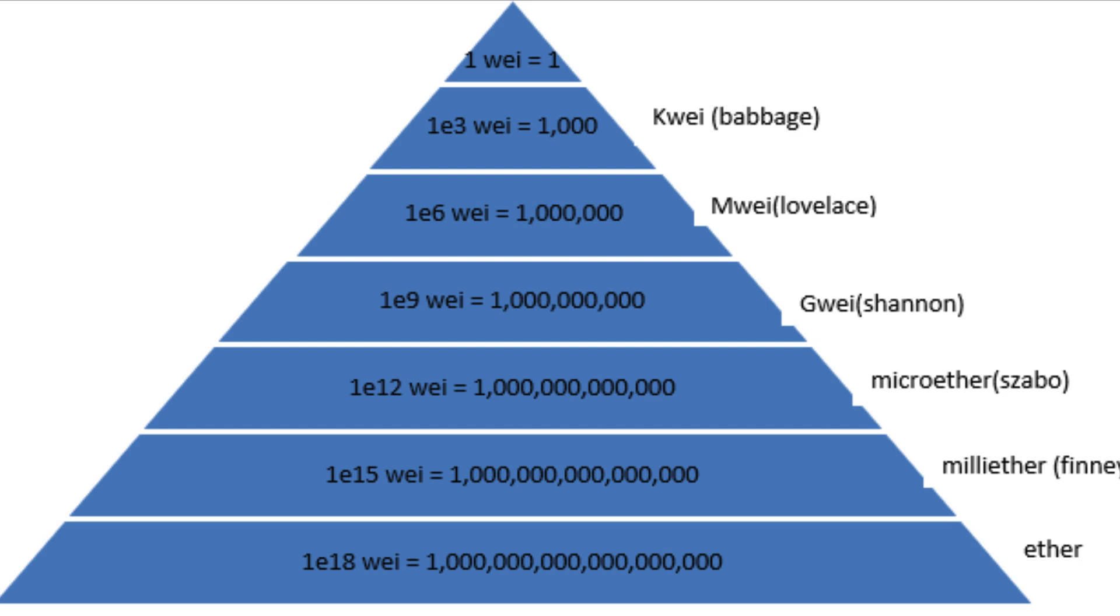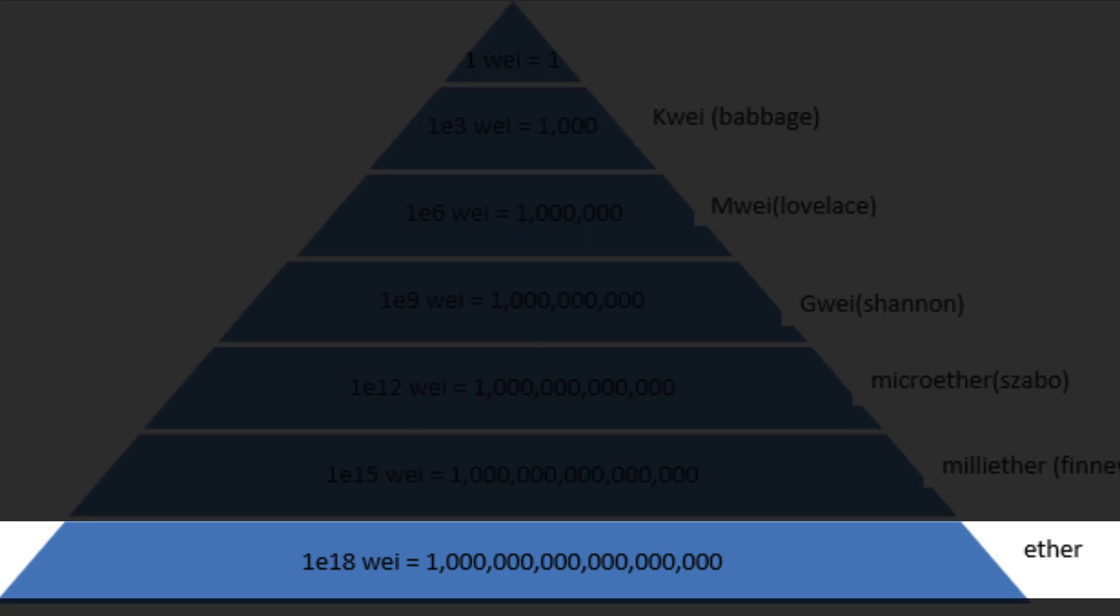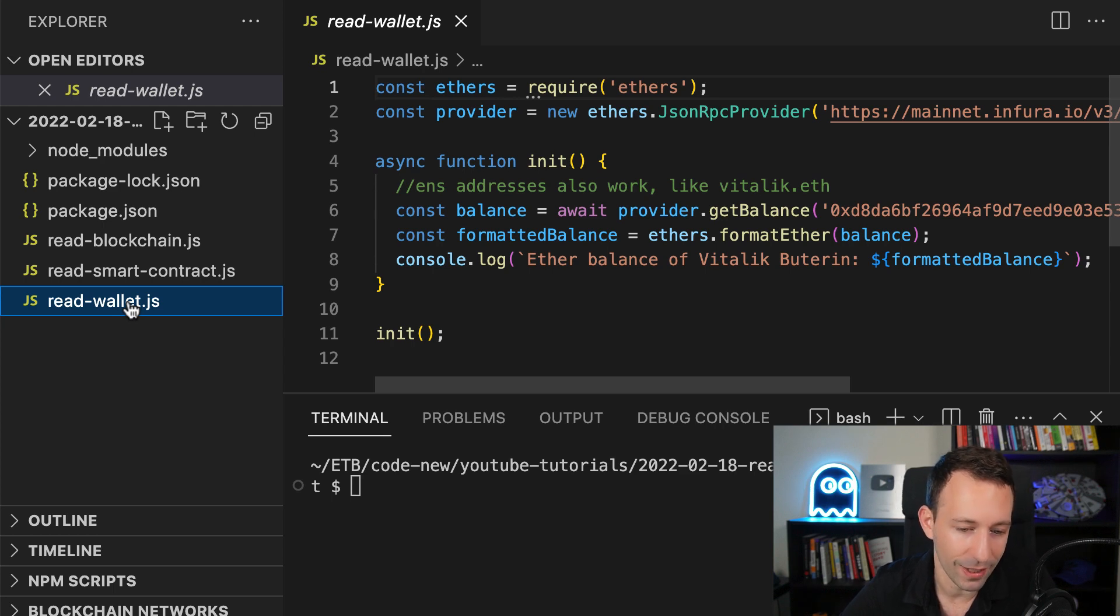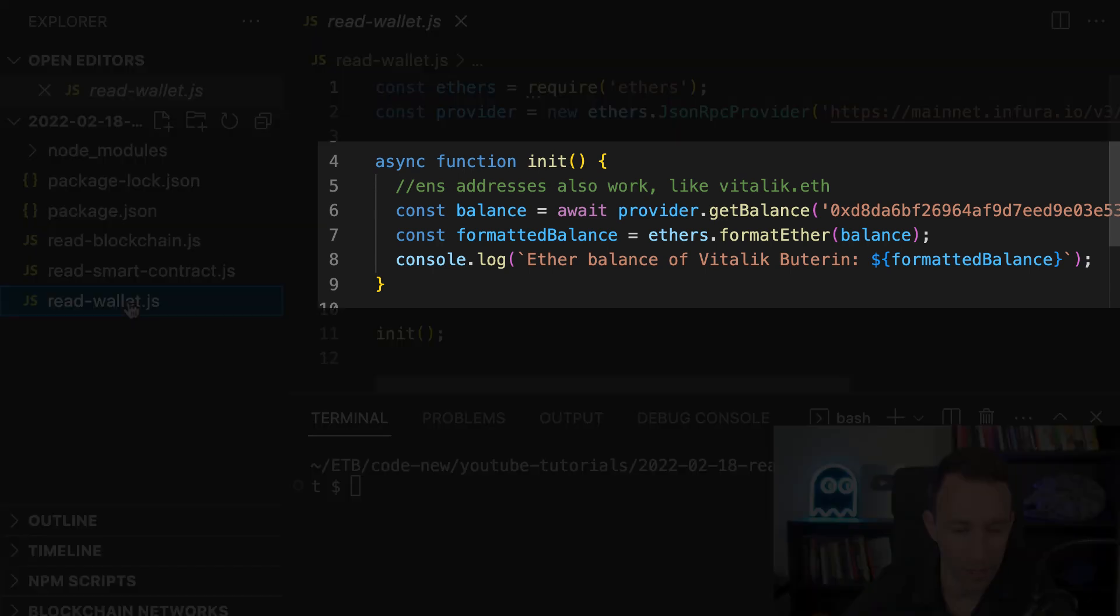And this number will be in wei, so this is basically the elementary unit of ether. It's way smaller than one ether. One ether equals 10 power 18 wei. And so to get this in a format that makes more sense for us, we're going to use the format ether function.